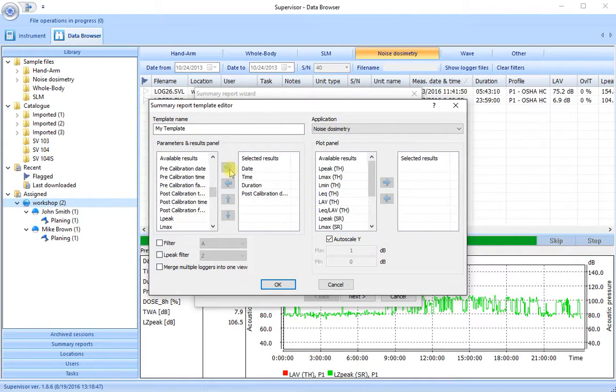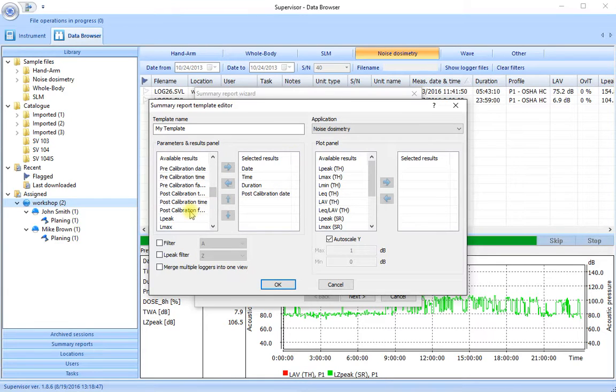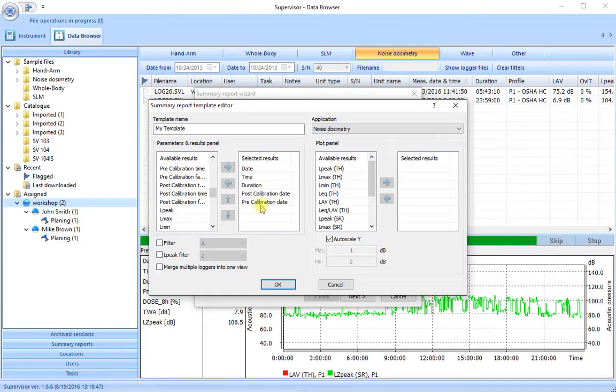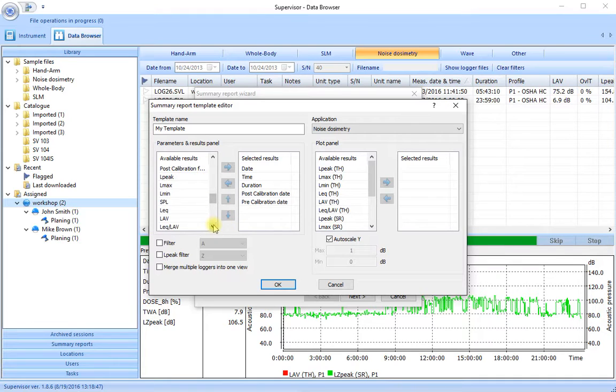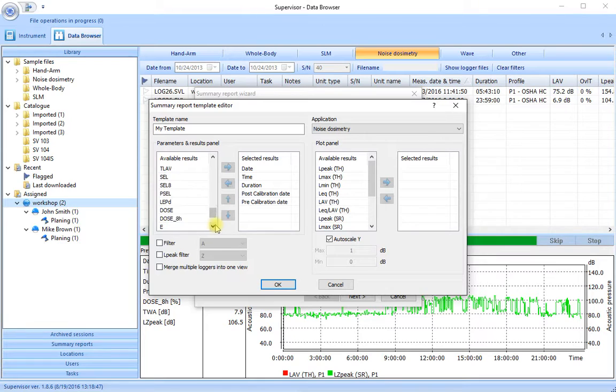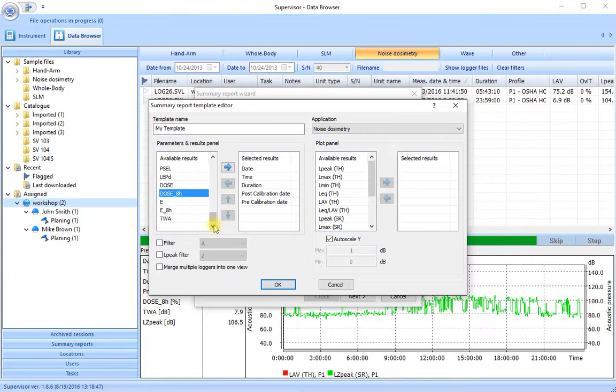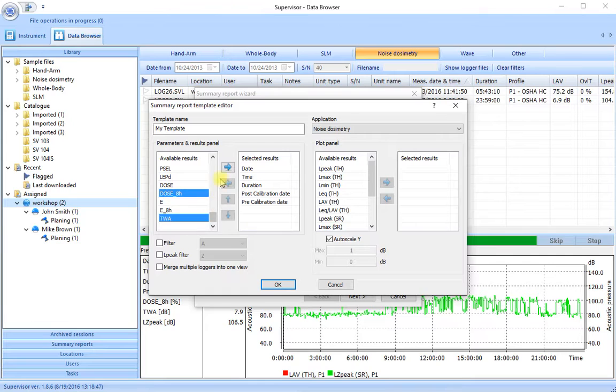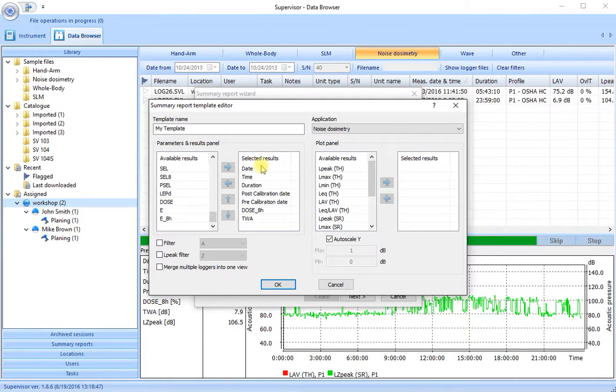We'll put in the calibration date. We'll have the pre-calibration date. So we have a record of doing the calibrations. We want a little bit of information here as well that will be useful. The projected eight hour dose and the time weighted average. So let's select those. Use the control key to select two of them. And then add those to the selected results here. So this is the text information.